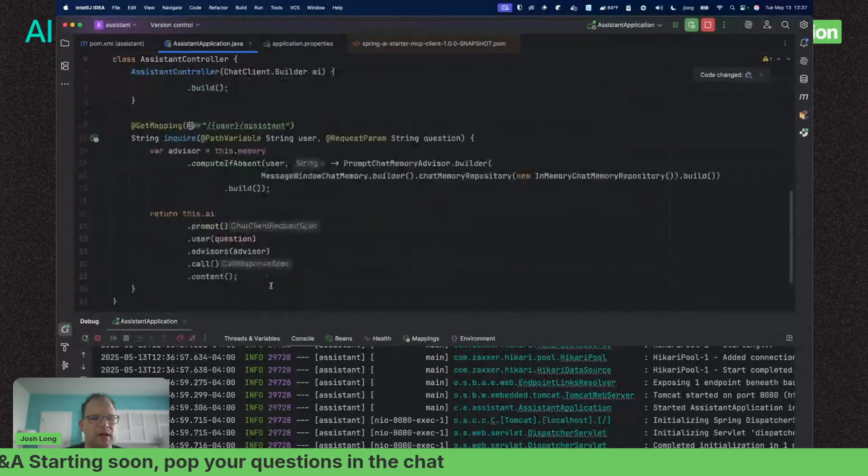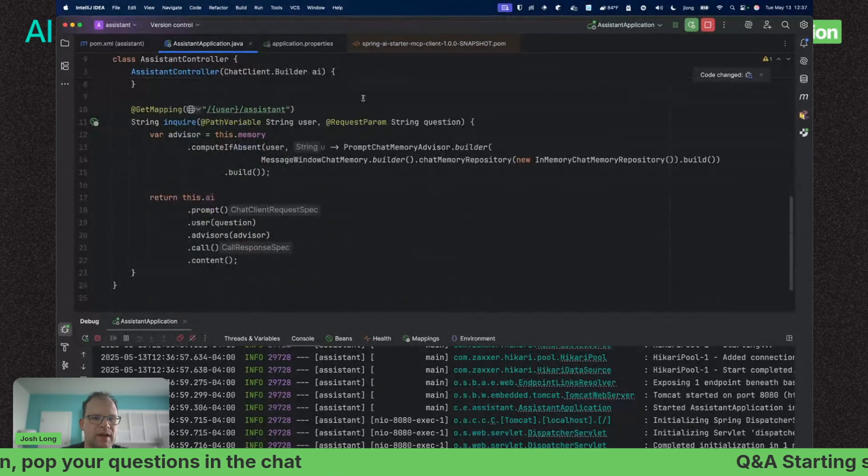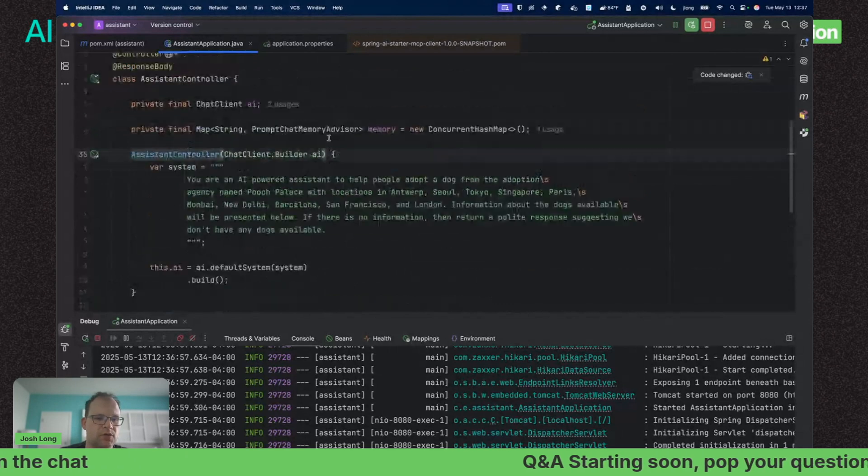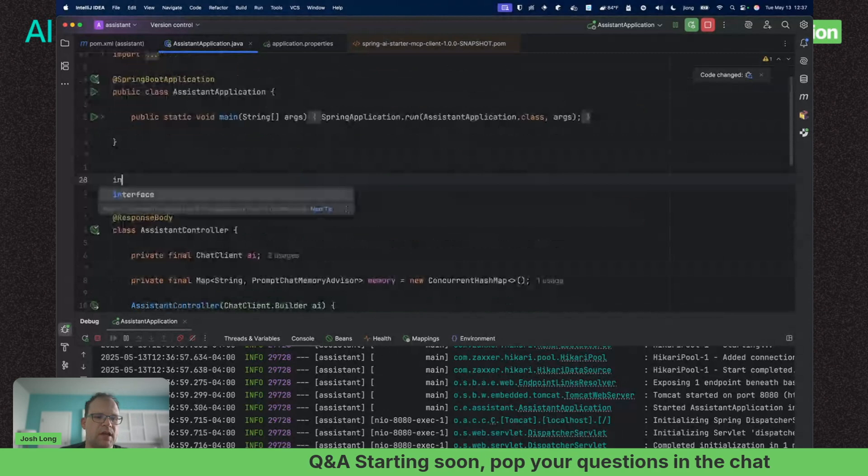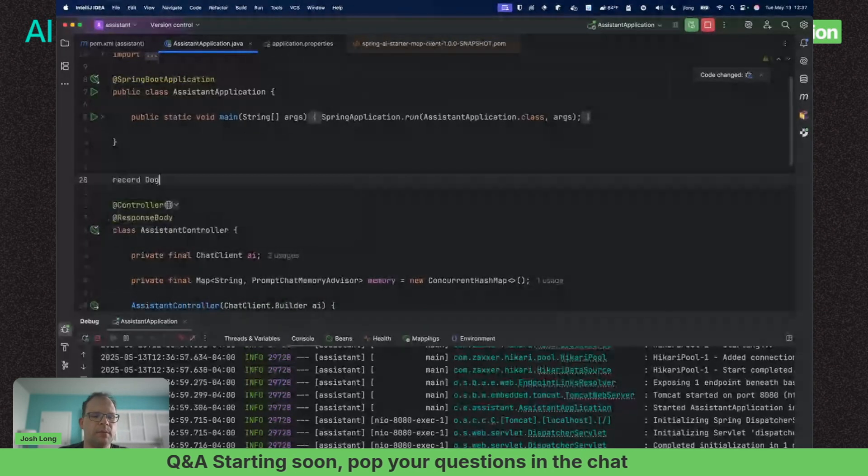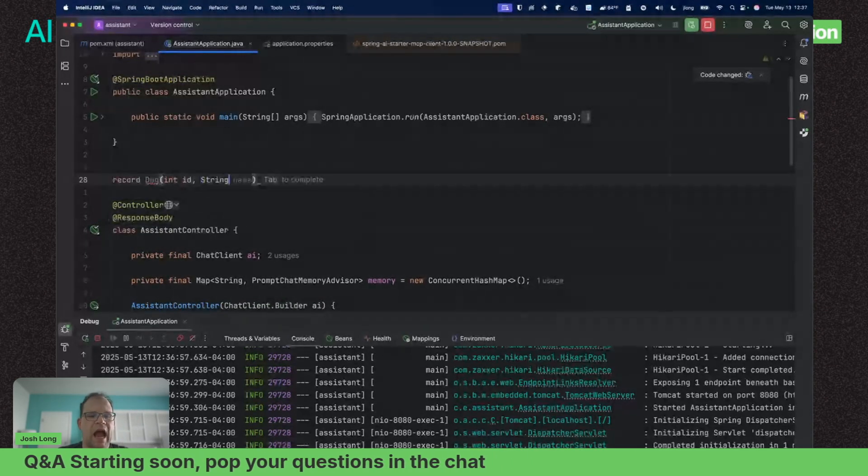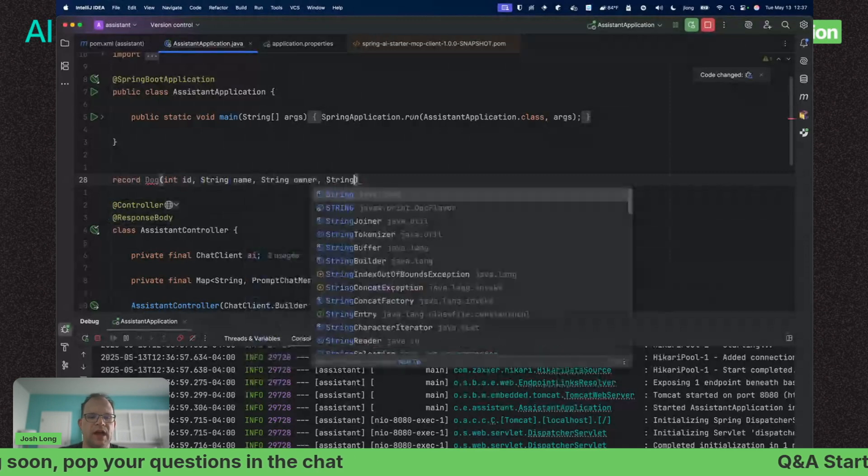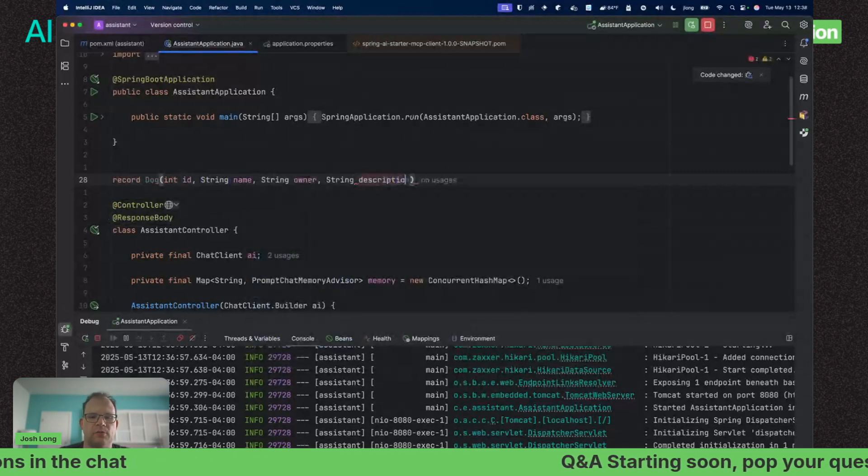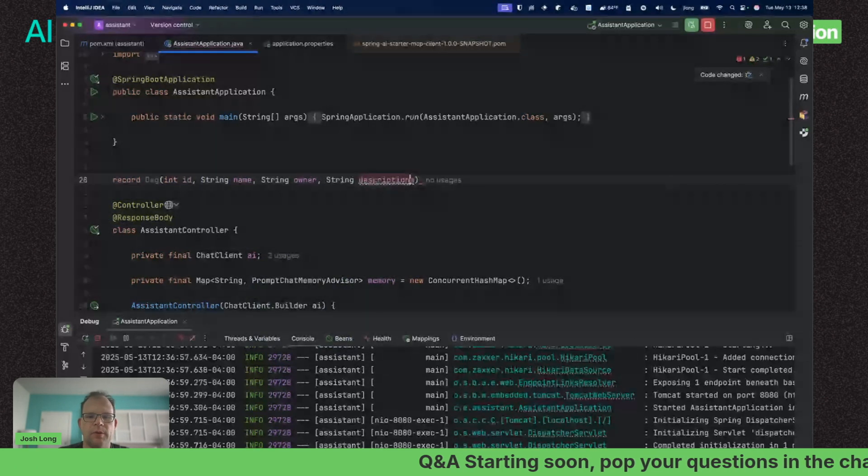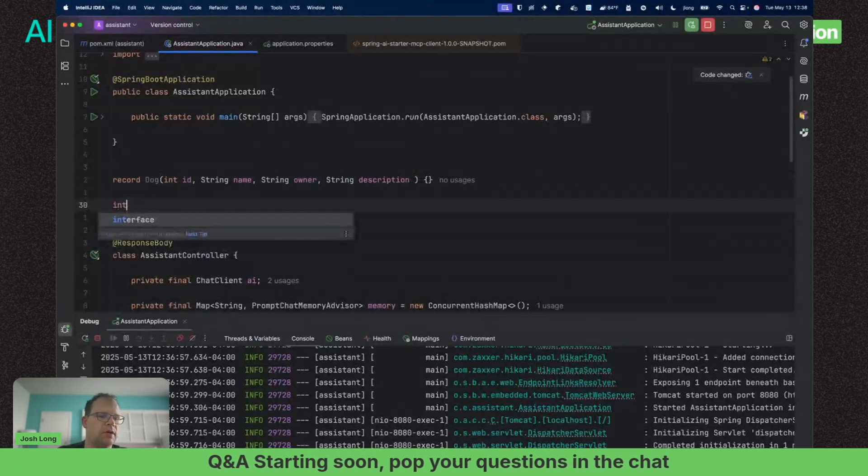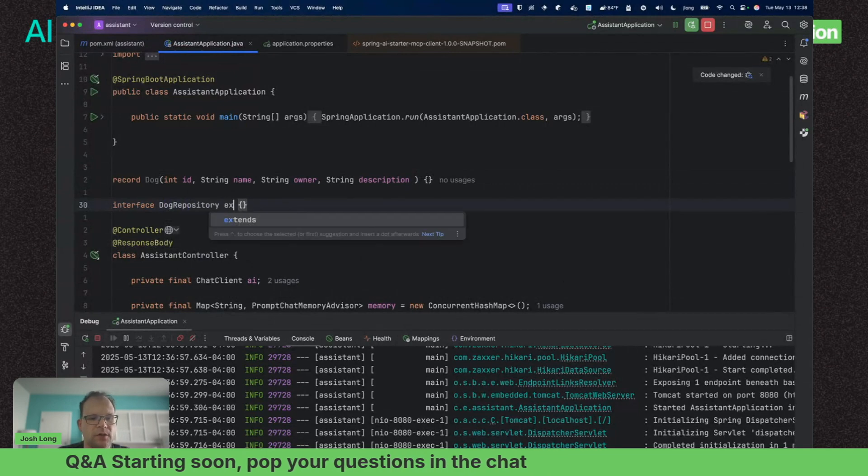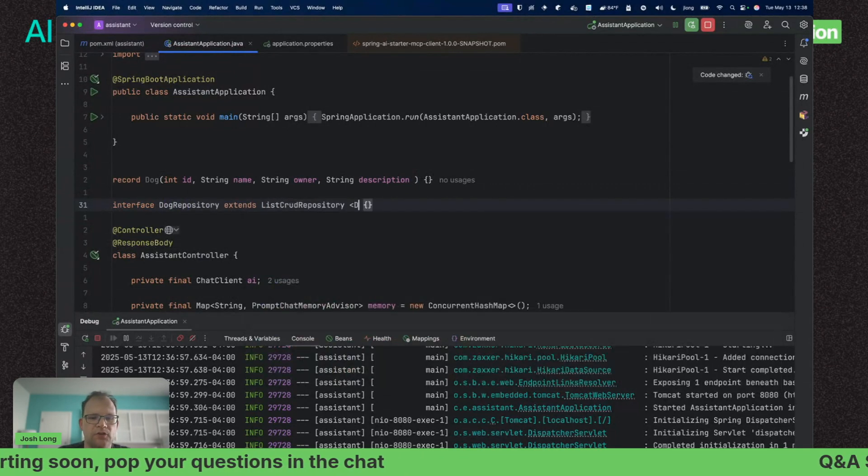I happen to have a system prompt here. Let me cat it to the buffer. I'm going to copy and paste that. We'll say .systemPrompt. There we go. It'll now act as though it's an employee of our fictitious dog adoption agency named Pooch Palace with locations in Antwerp, Seoul, Tokyo, Singapore, Paris.